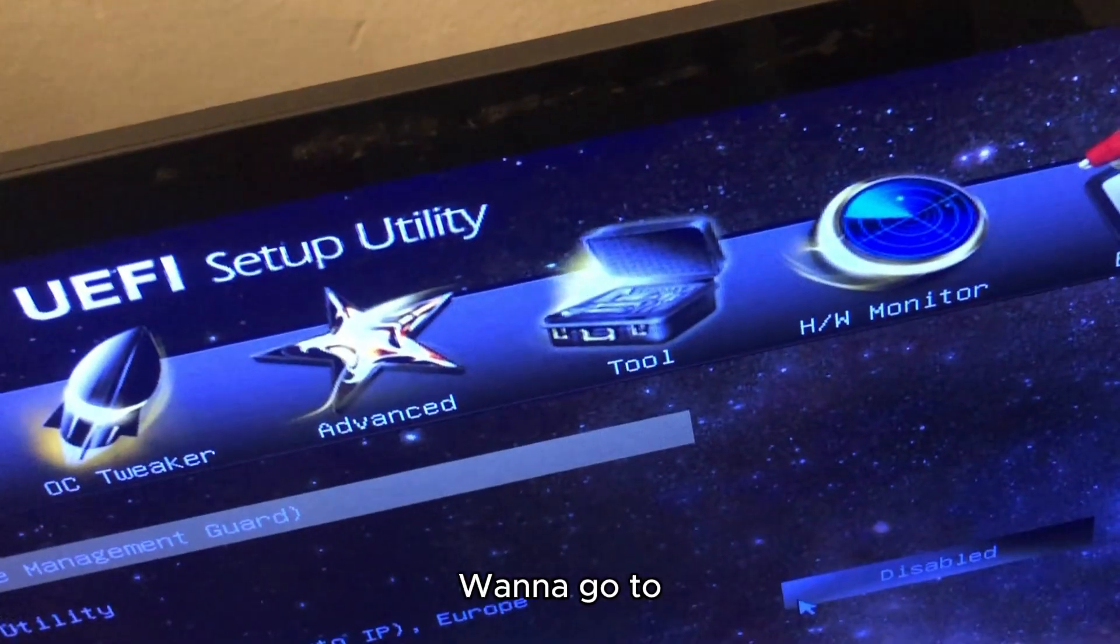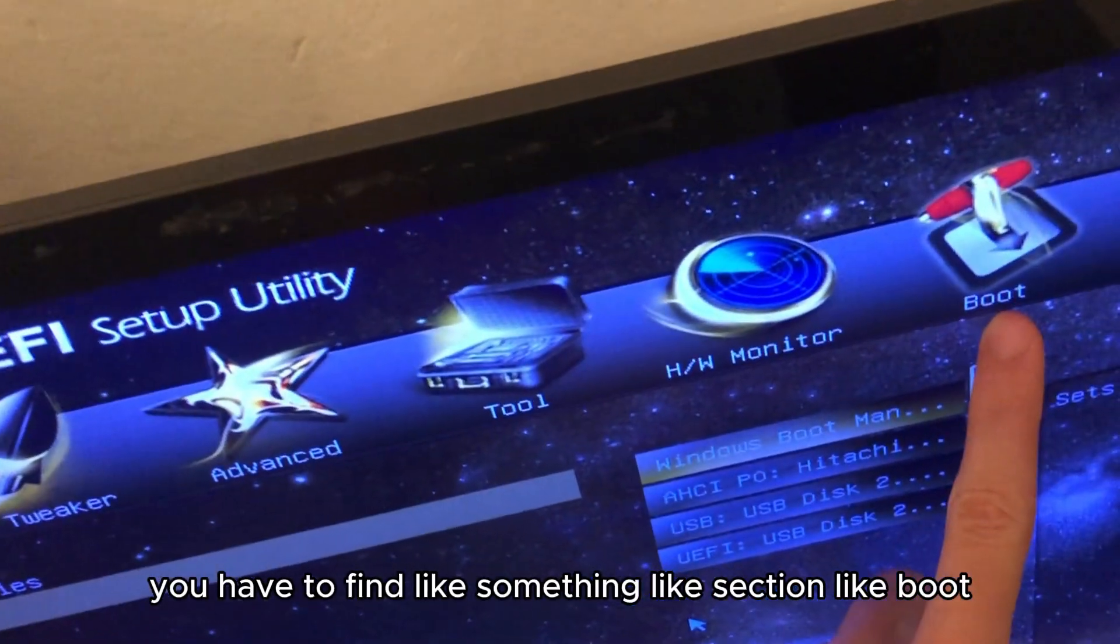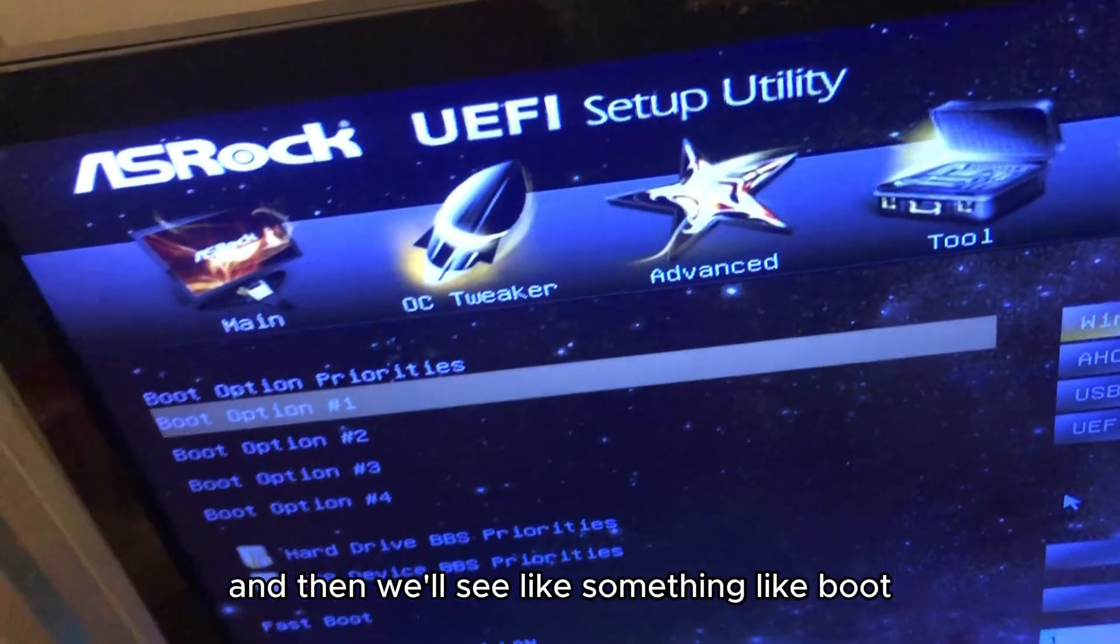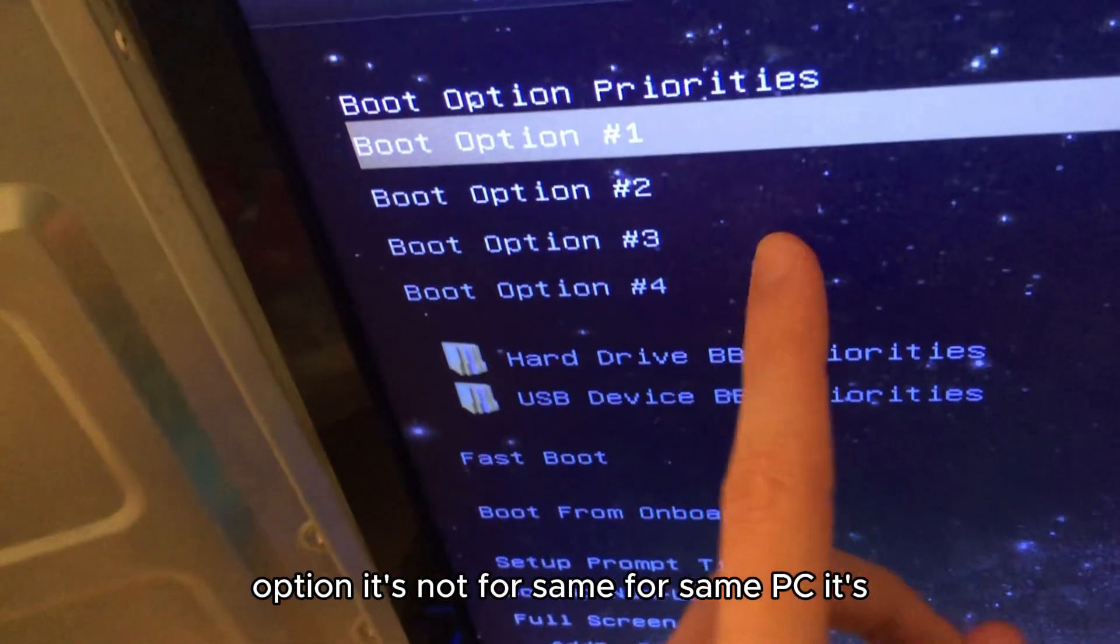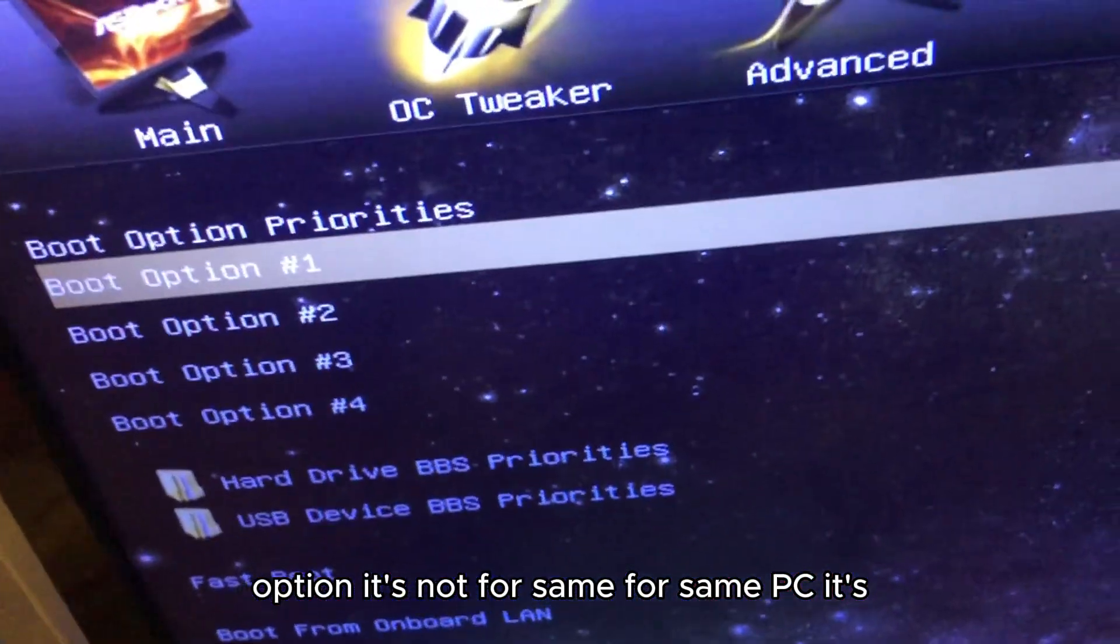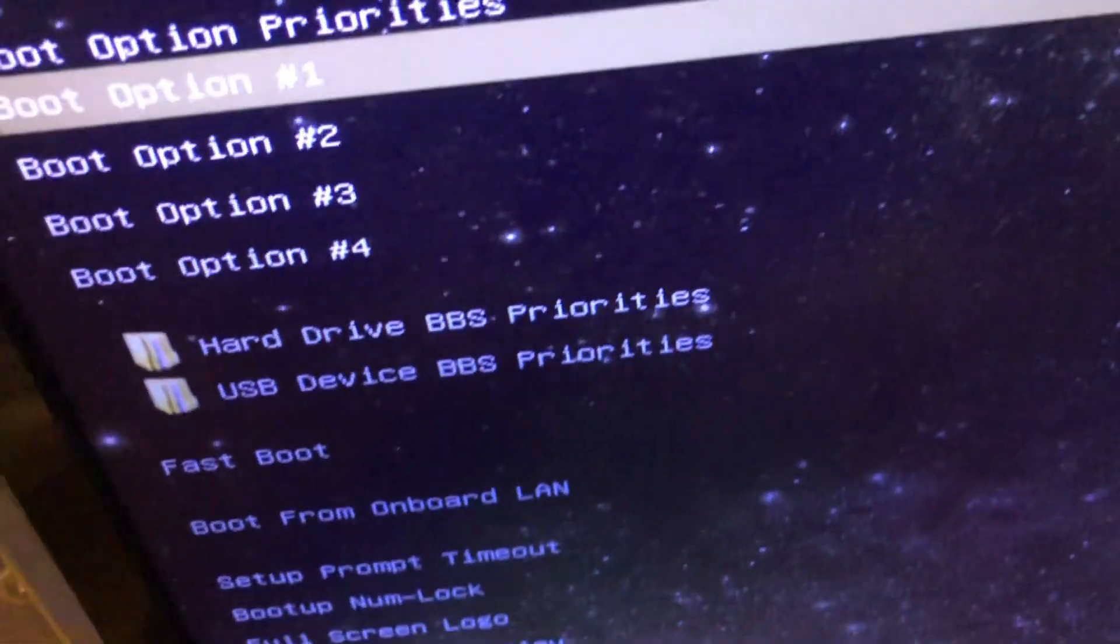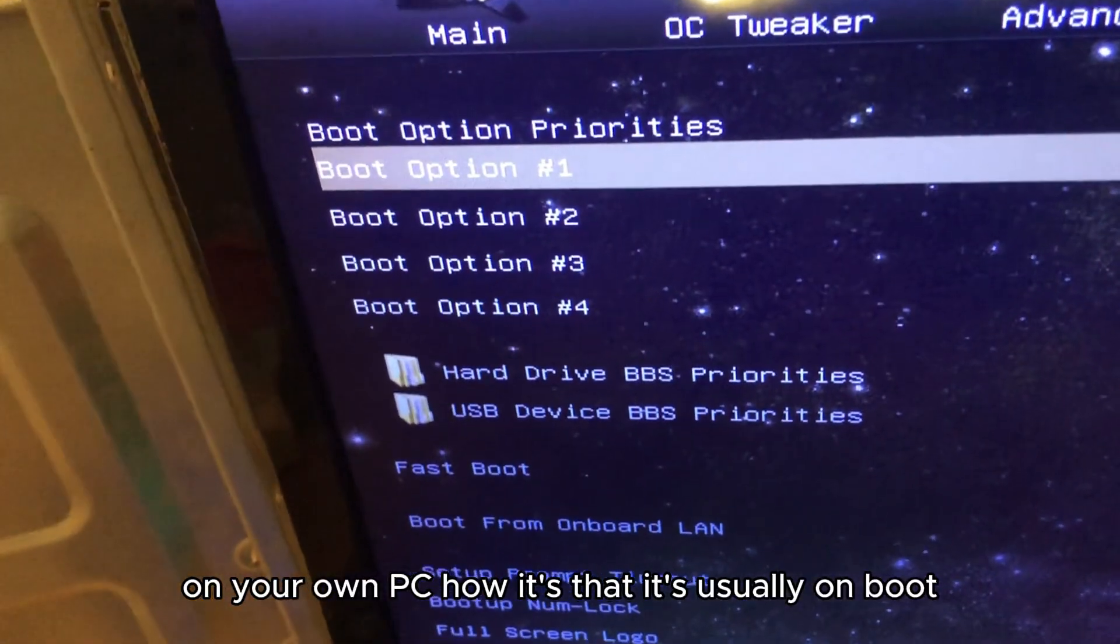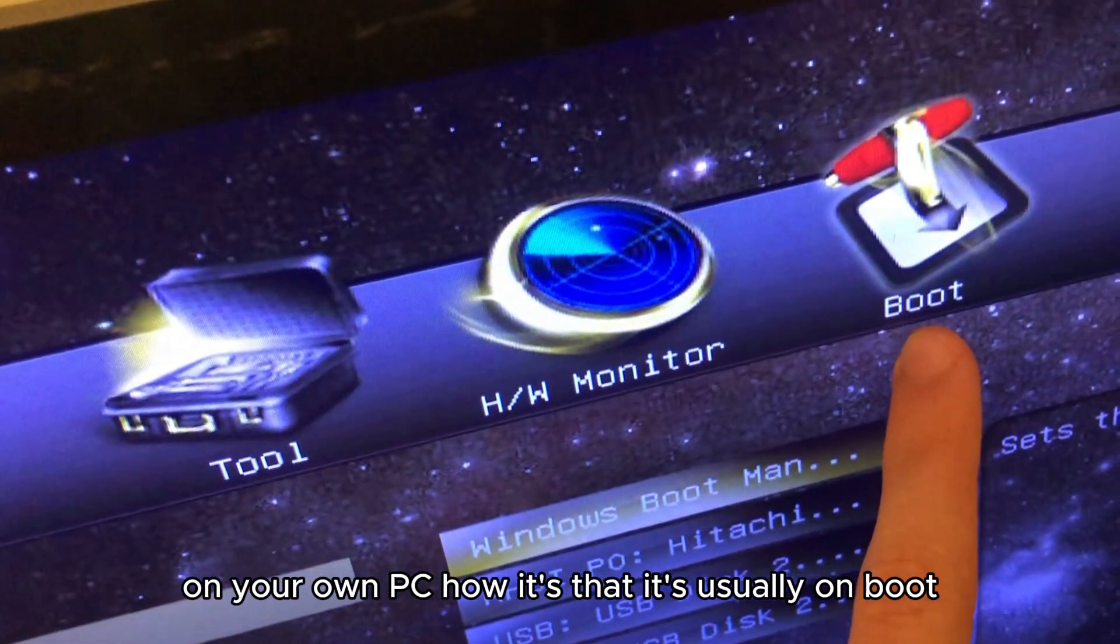If you want to go in, you have to find something like a section called Boot. You'll see something like Boot Option. It's not the same for every PC, you have to see for yourself on your own PC how it is, but it's usually under Boot category.